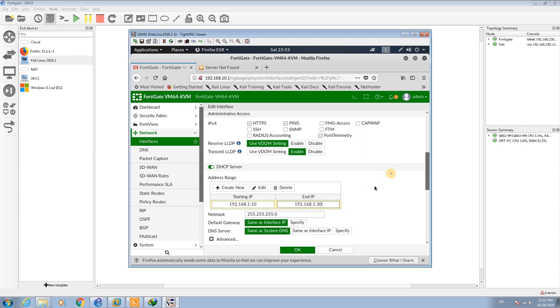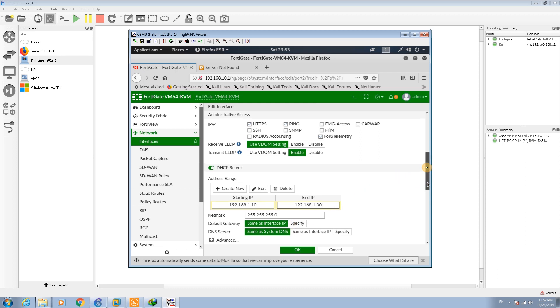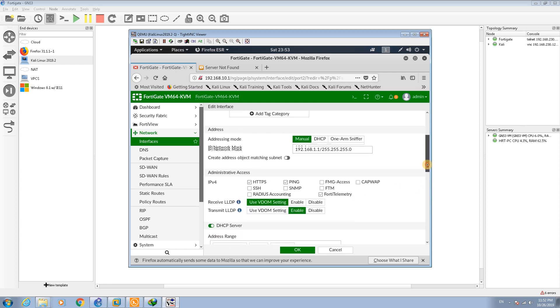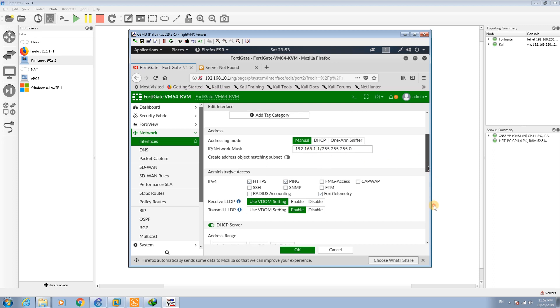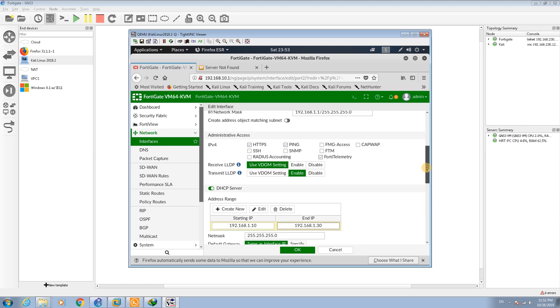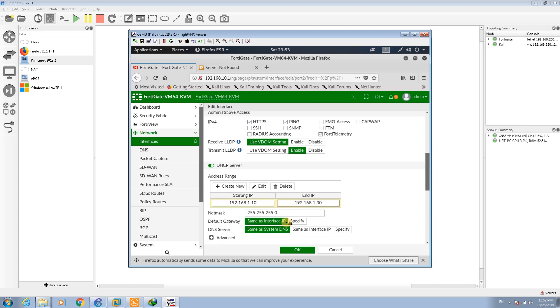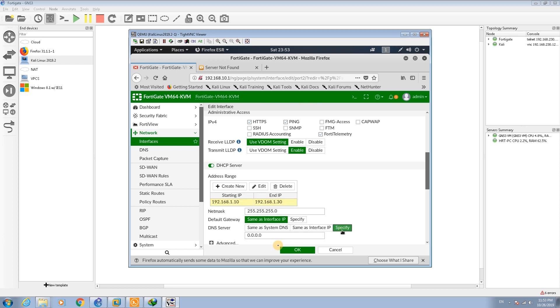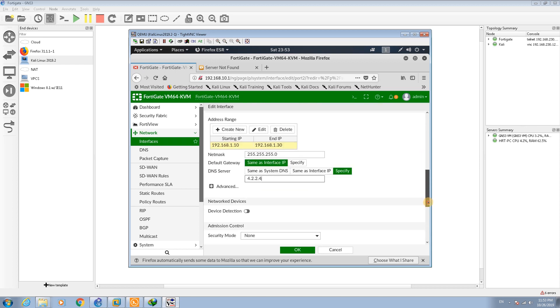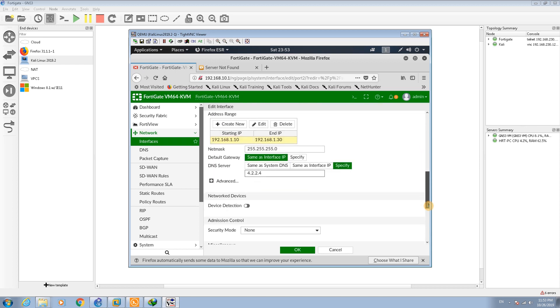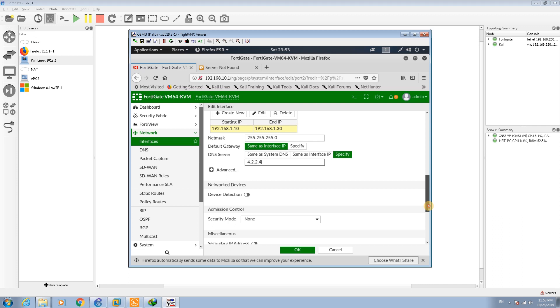The default gateway I'm going to set as the interface, so my interface is now 1.1, you can set it as 1.1. Or if you have another default gateway you can set it here, specify that. If you have a DNS server you can set the DNS server.